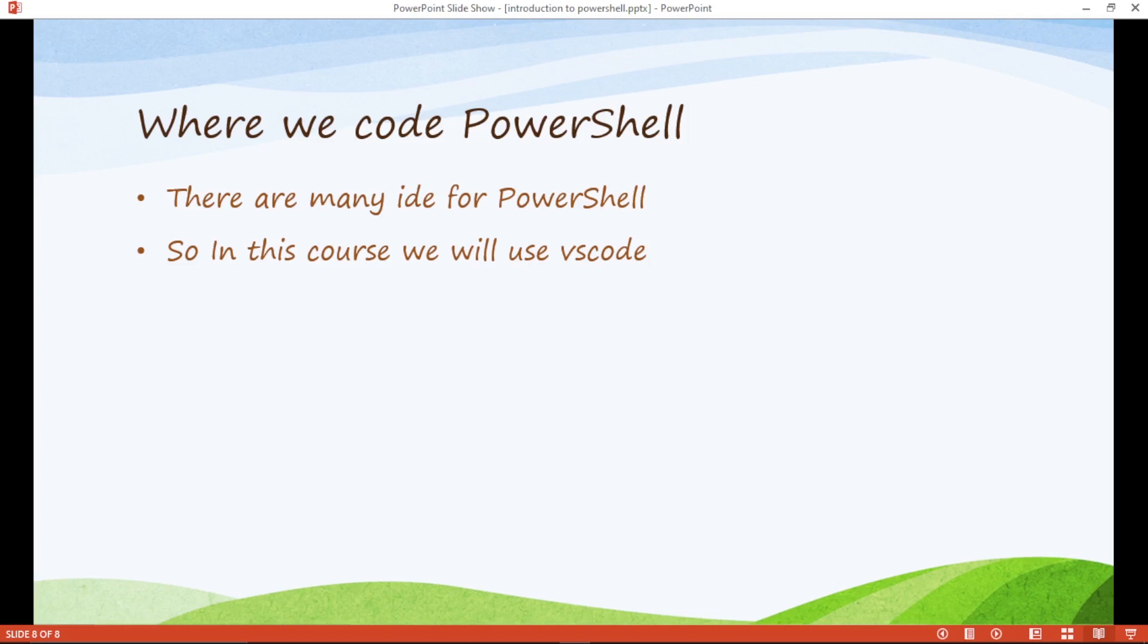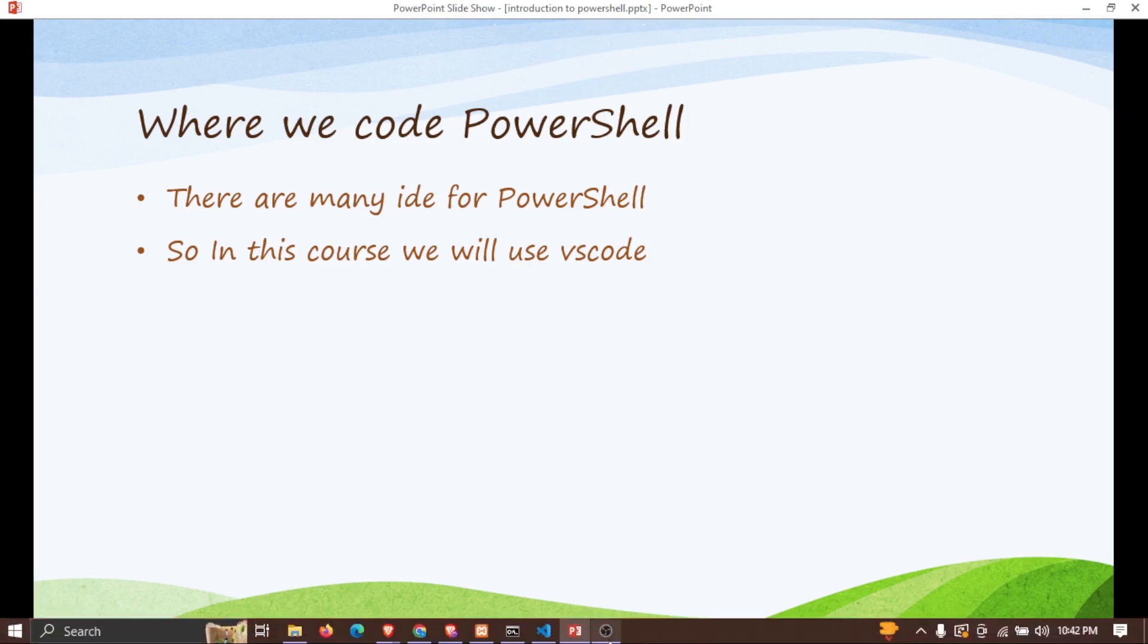So in next video we will use basic command line and basic things in PowerShell. So thanks for watching.